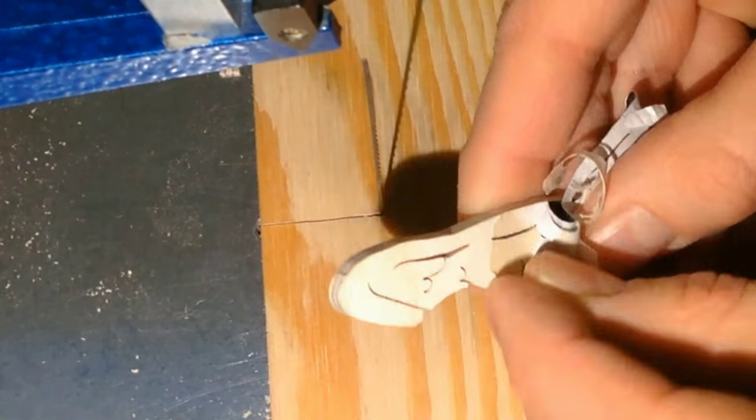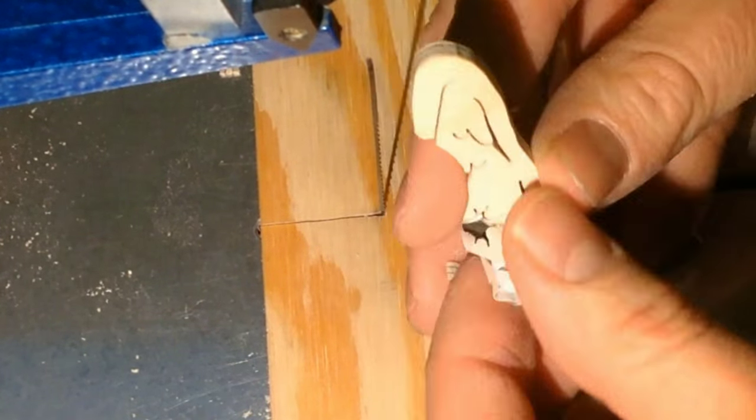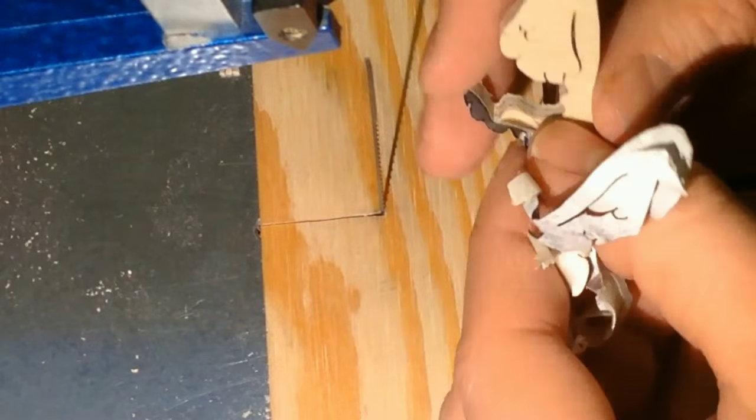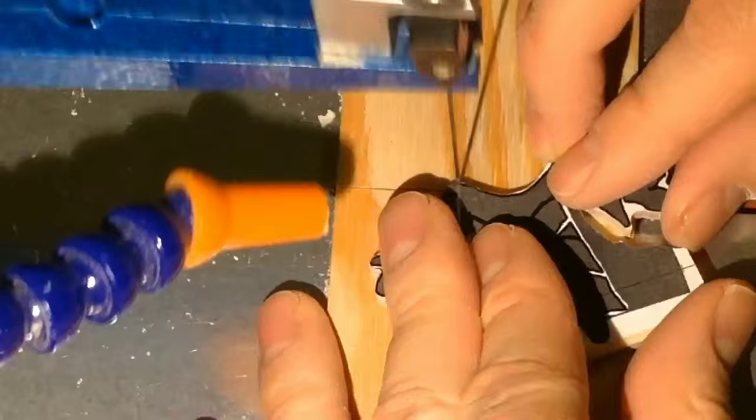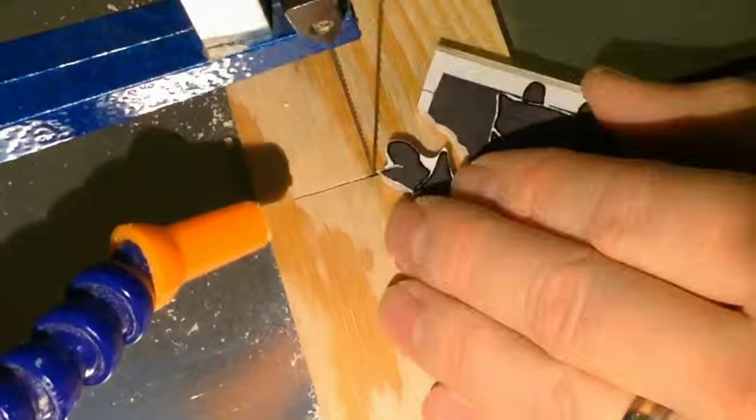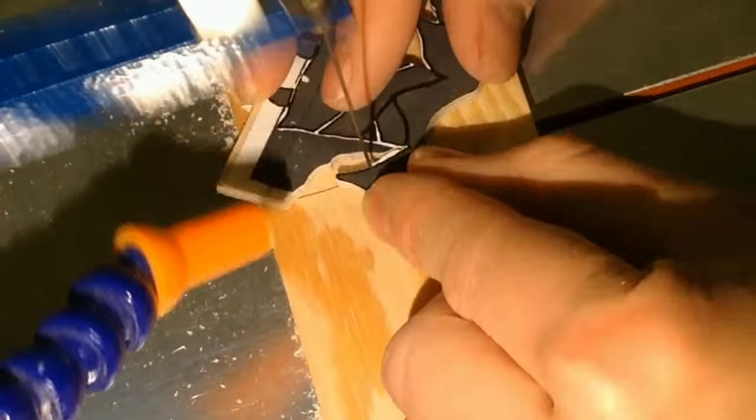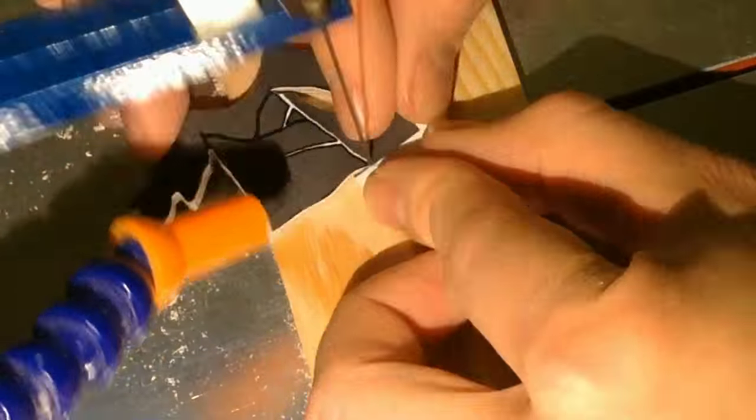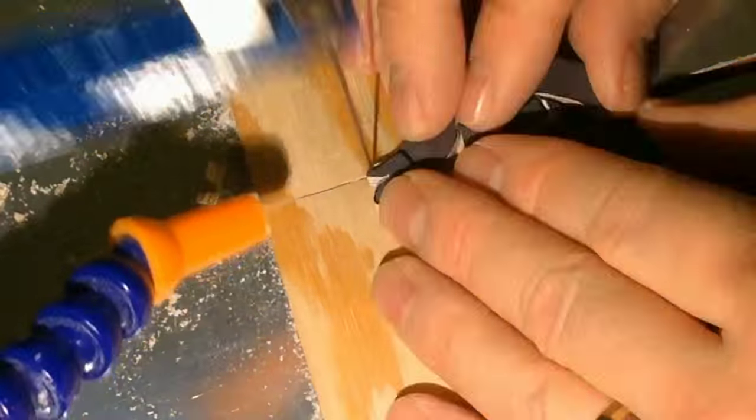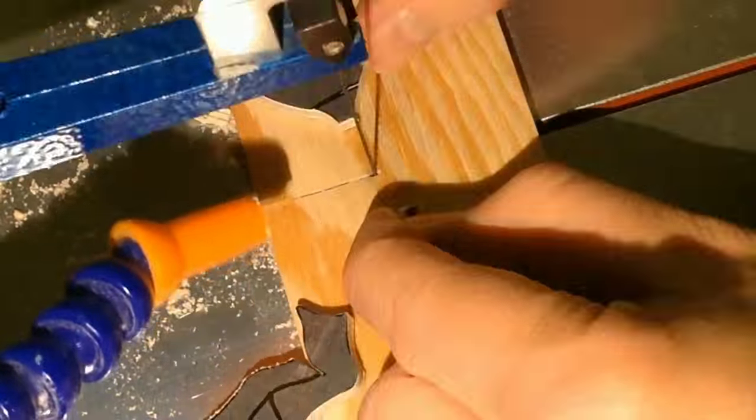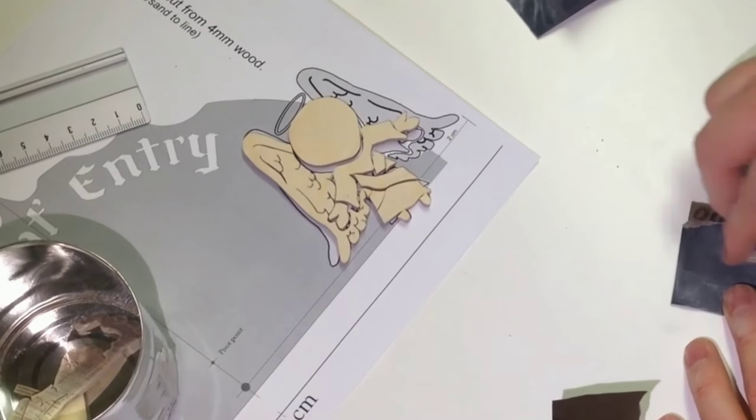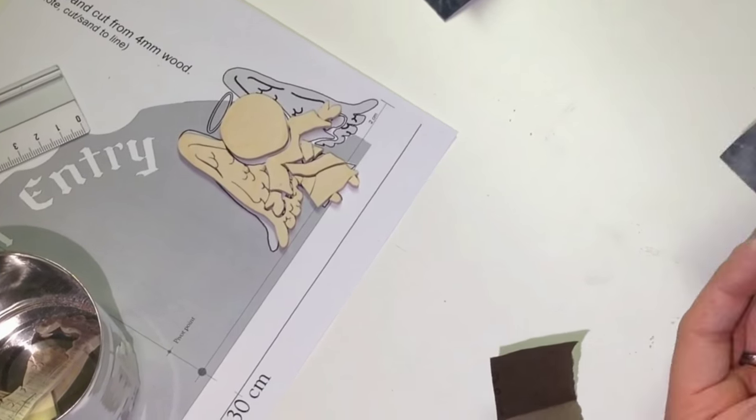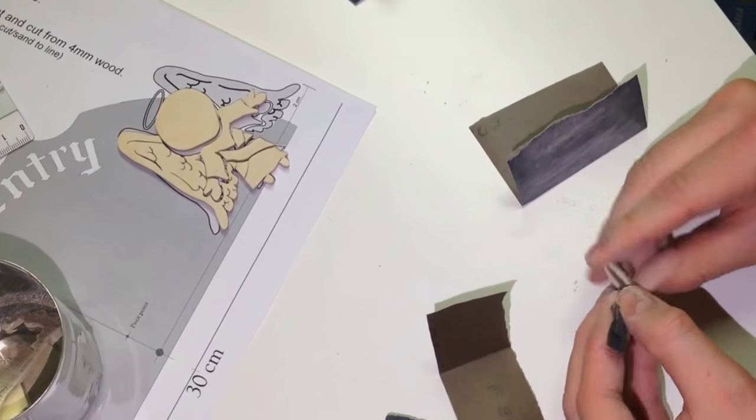Adding painter's tape really helps remove the pattern afterwards. Then I sand all of the pieces of the angel and do a dry build.